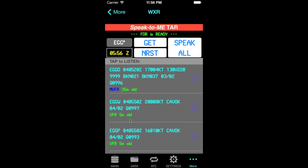Note that the METARs will be sorted from most recent at the bottom to the oldest ones at the top.